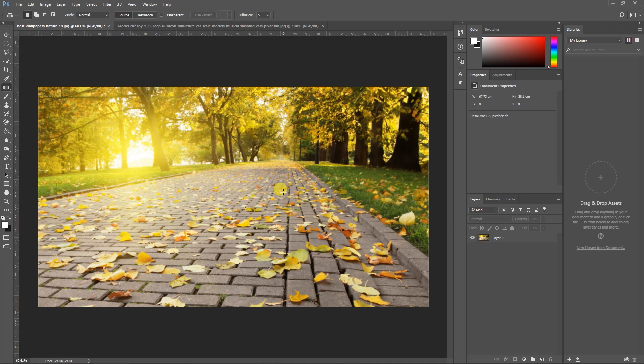Hello guys and welcome to another Photoshop tutorial. In this tutorial I'm going to create two effects: the first one is a miniature effect, and the second one I'm going to provide depth to this image by using the Lens Blur filter. So without further delay, let's get started.